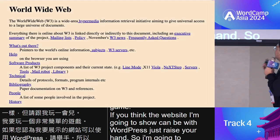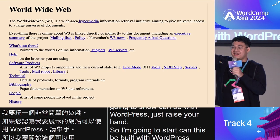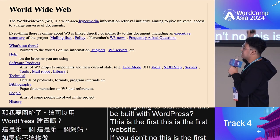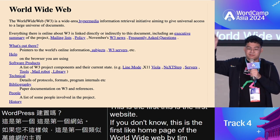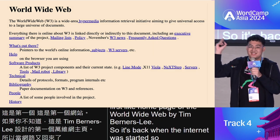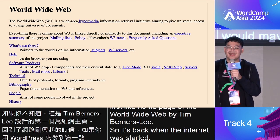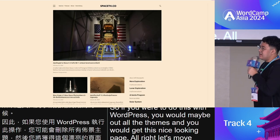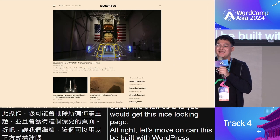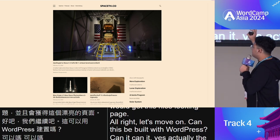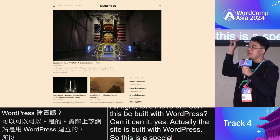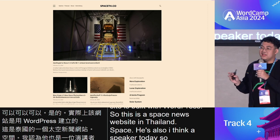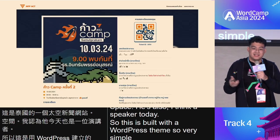The first site is the very first homepage of the World Wide Web by Tim Berners-Lee — strip out all the themes and you'd get something like it in WordPress. Next: this Space News website from Thailand — yes, it's actually built with WordPress, using a WordPress theme. Simple, clean, a little bit of interactivity.